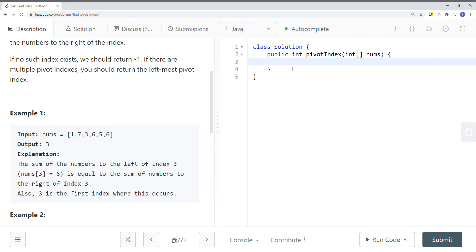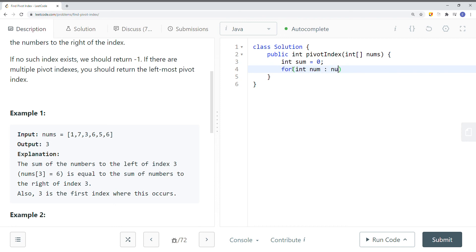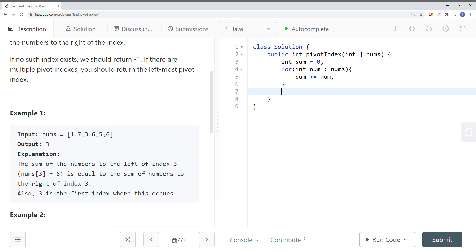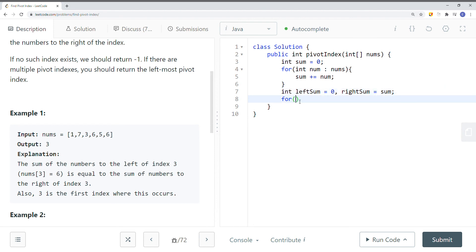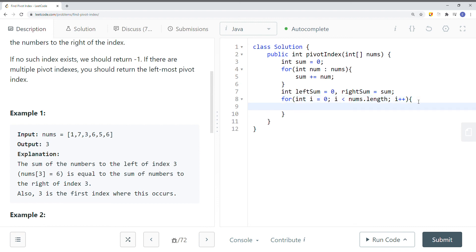Now let's do this in code. First, we get the total sum — for each element in nums, we say sum += num. Once we have the sum of the entire array, we initialize a variable left_sum to 0, and right_sum equal to sum. Then we use a for loop to iterate, and for each element we subtract the current element from right_sum, then compare.